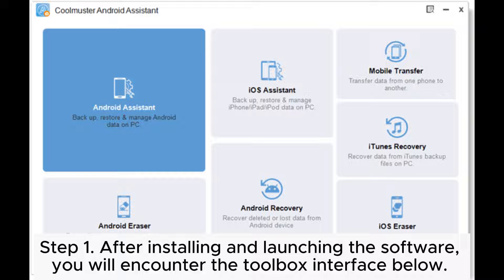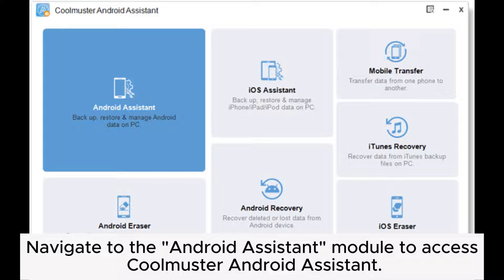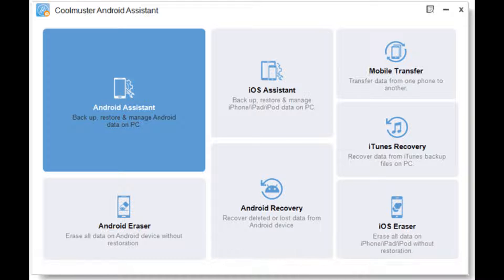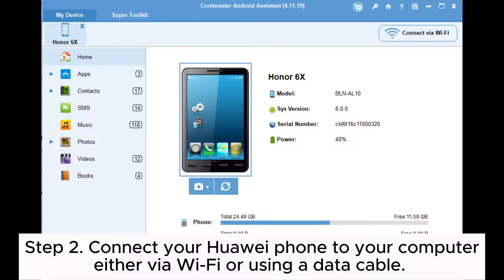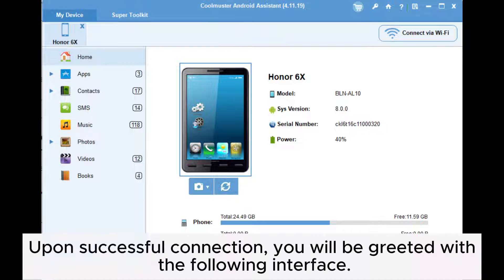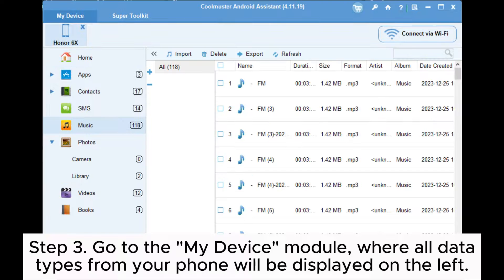Way two: how to backup a Huawei phone via Coolmuster Android Assistant. Step one: after installing and launching the software, you will encounter the toolbox interface. Navigate to the Android Assistant module to access Coolmuster Android Assistant. Step two: connect your Huawei phone to your computer either via Wi-Fi or using a data cable. Upon successful connection, you will be greeted with the following interface.